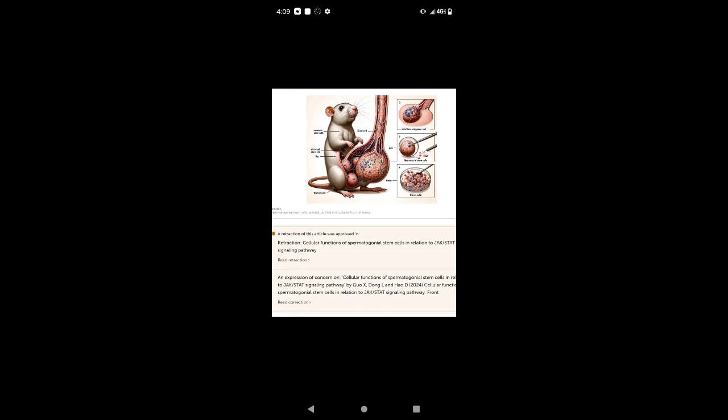Let's start with the Gemma debate. Gemma sucks. It's trash. How do I know? I have used it. Do you want to question me on this? Have you used it? If yes, then you have my arguments.